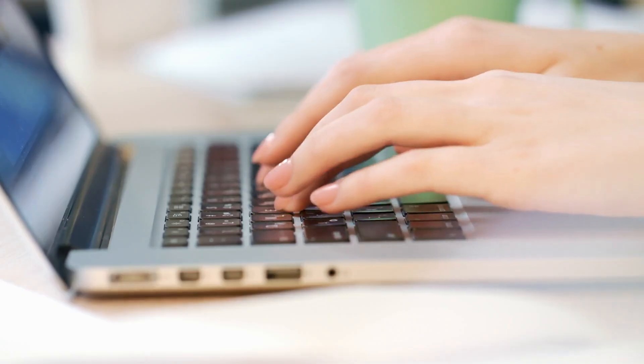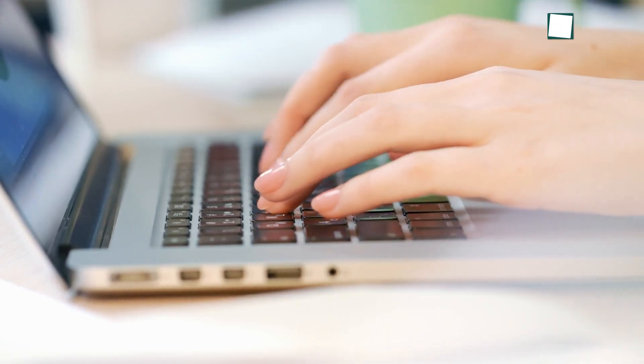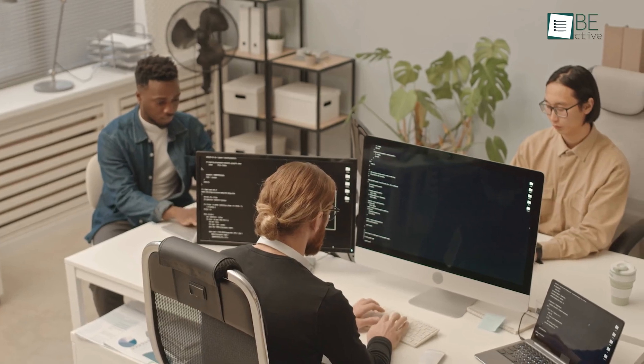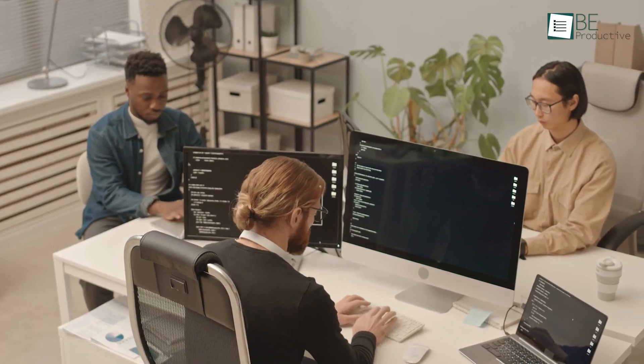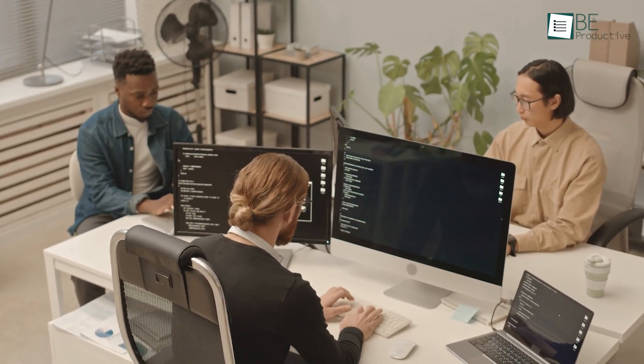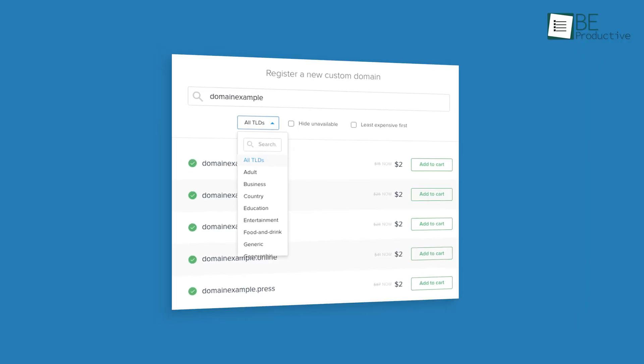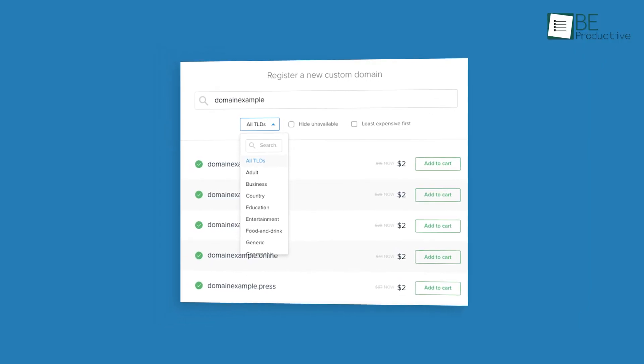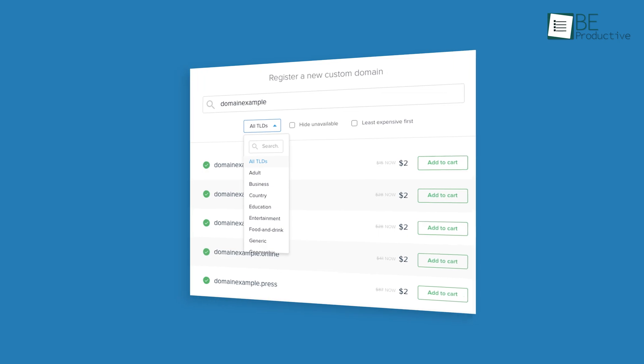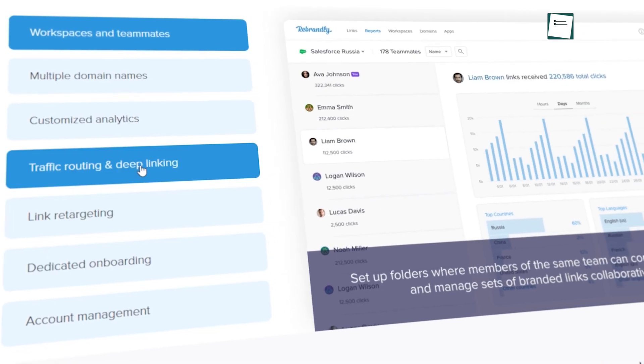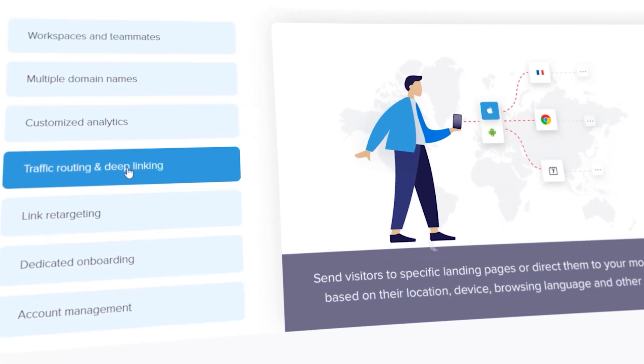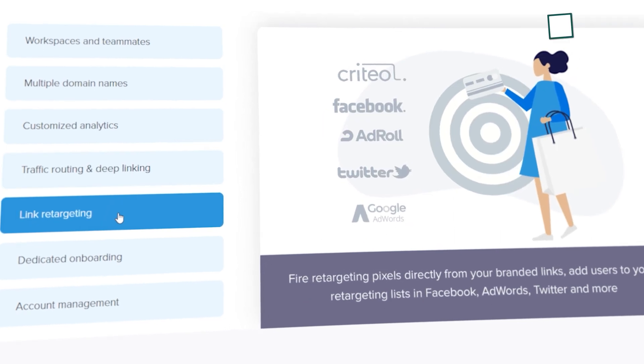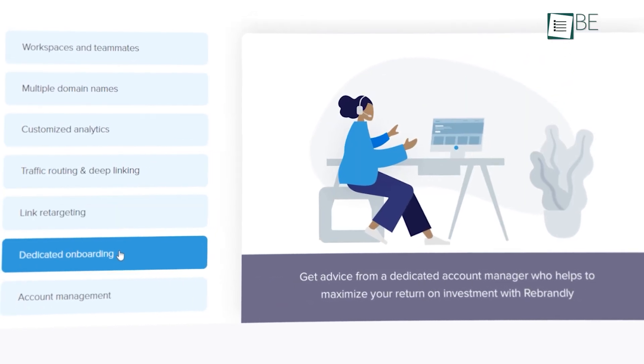With Rebrandly, not only can you brand links, but you can also collaborate with your teammates so they can easily view and manage all sets of branded links. It can connect multiple domains in the same account and observe which URL generates the most leads for your business. Other than that, it also has tons of other valuable features like traffic routing and deep linking, link retargeting, dedicated onboarding, and more.